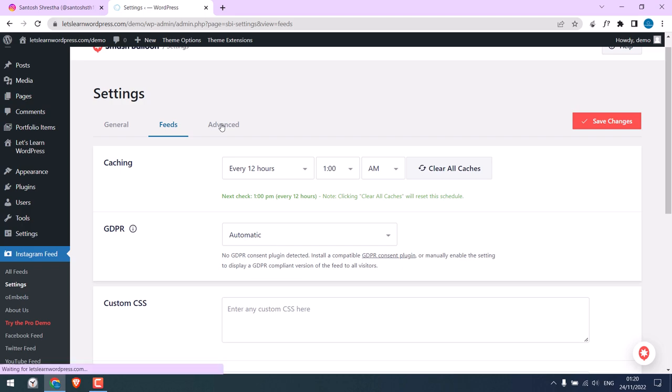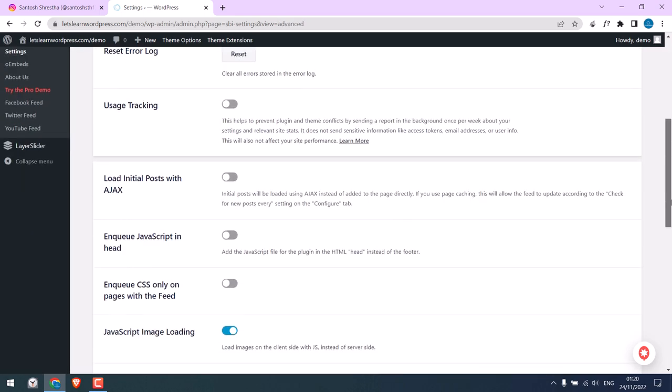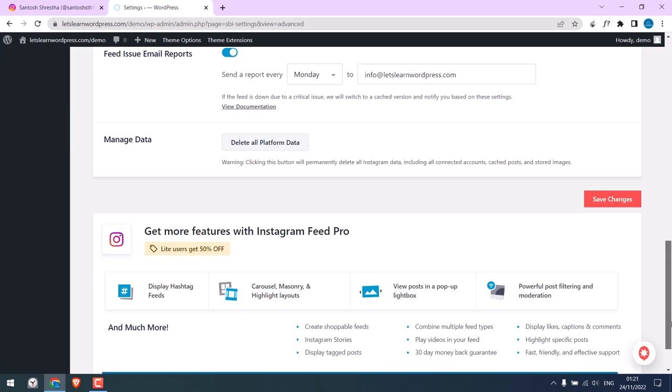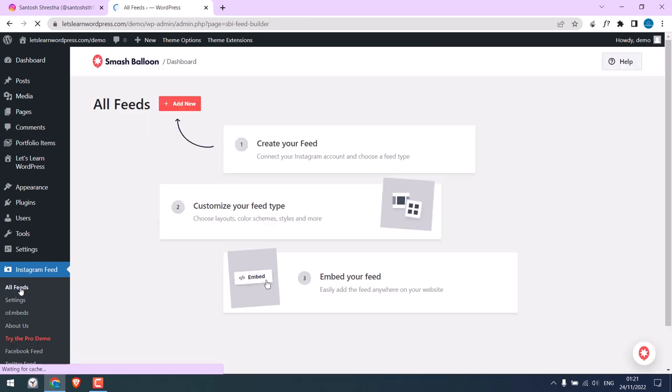On the Advanced tab, you can actually leave these to defaults. Now click on All Feeds. We will have to add a feed. Click on Add New.